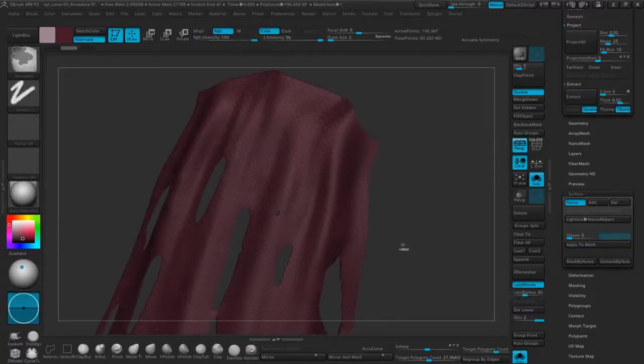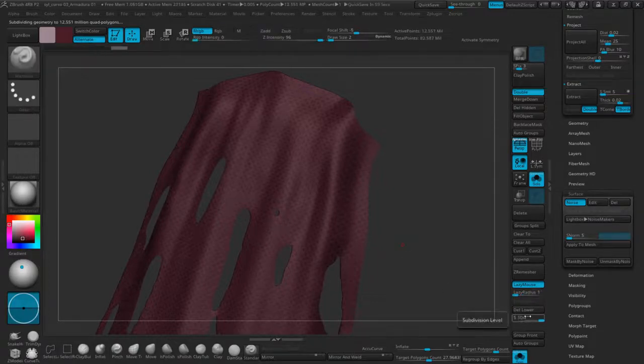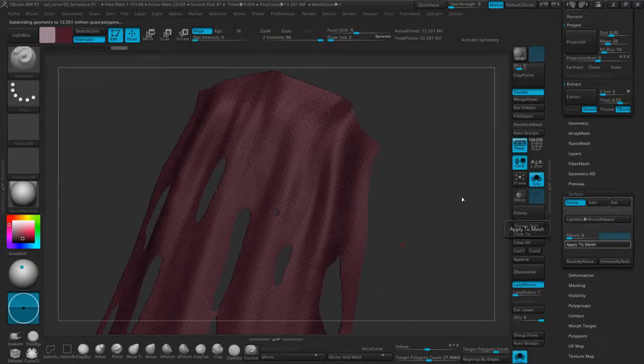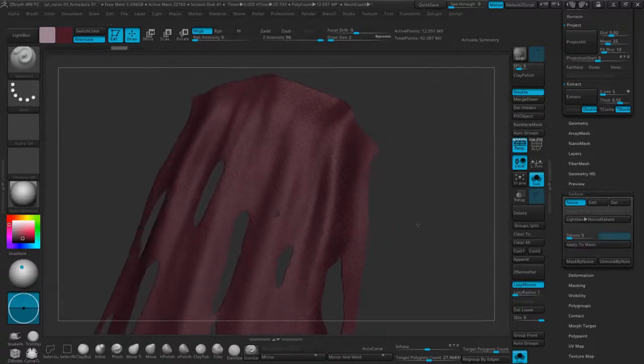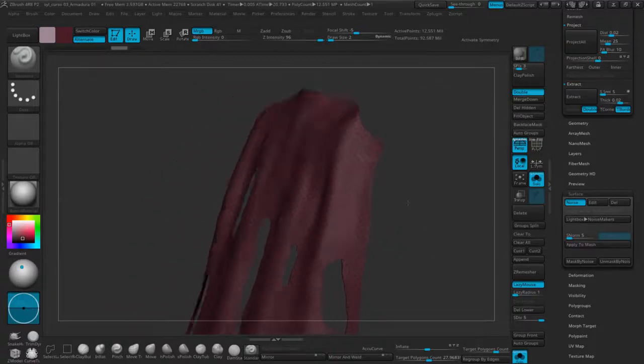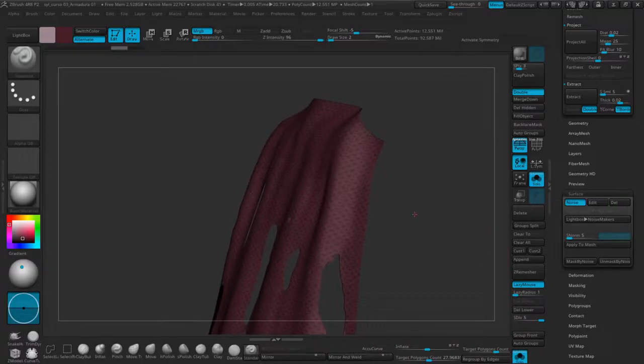There were too few. I'll hit Apply to Mesh, so we'll get this. That's it, see you in the next class.